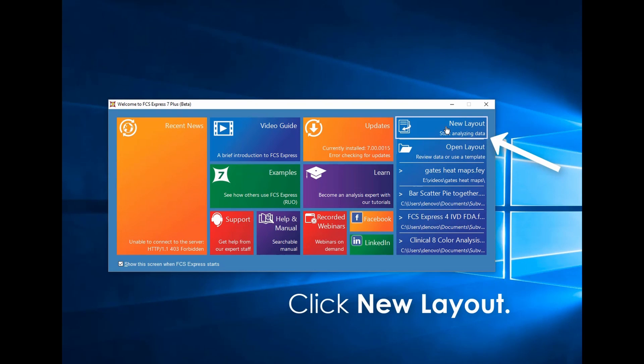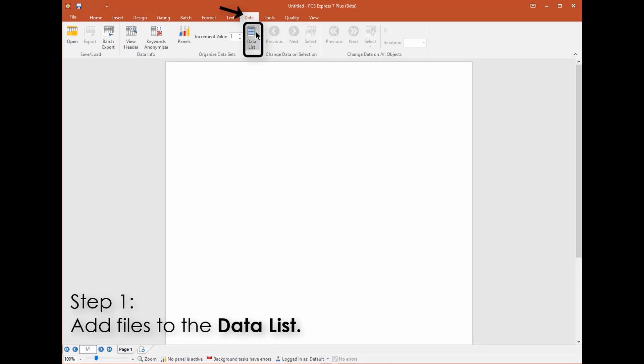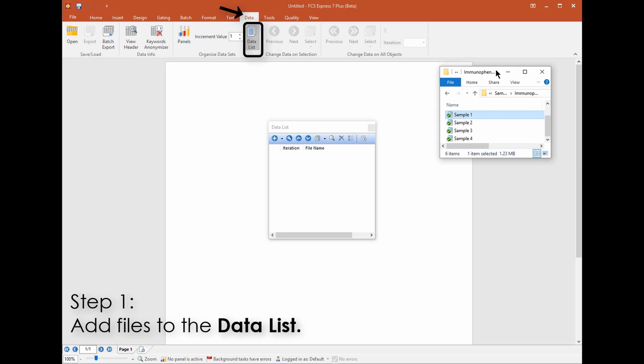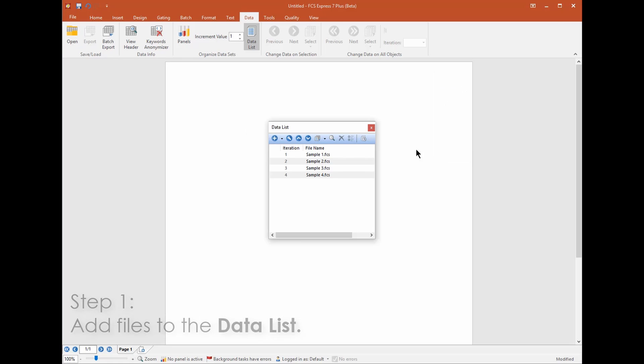From the startup screen click New Layout. From the Data tab on the ribbon open the data list and drag the data files you wish to work with into the data list or click the blue plus and navigate to them on your computer.